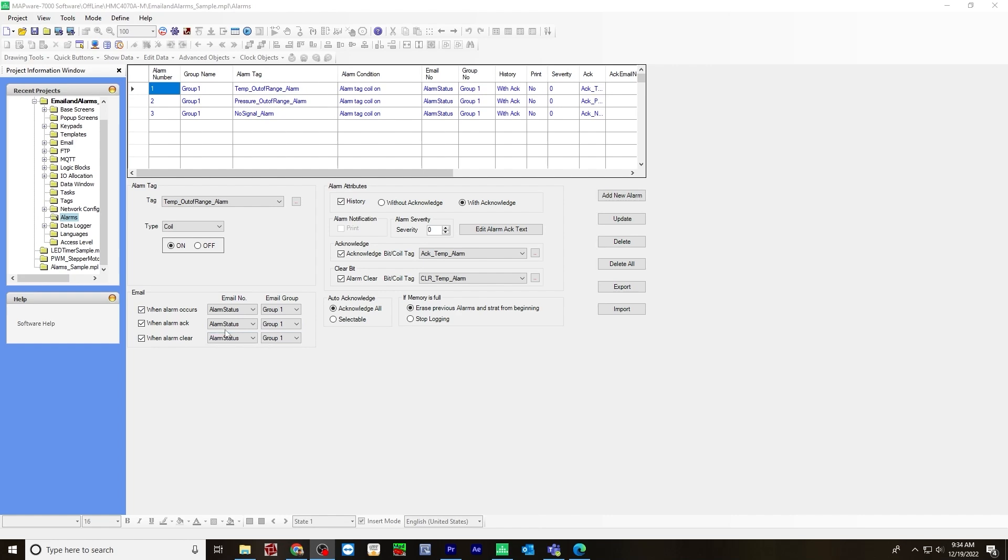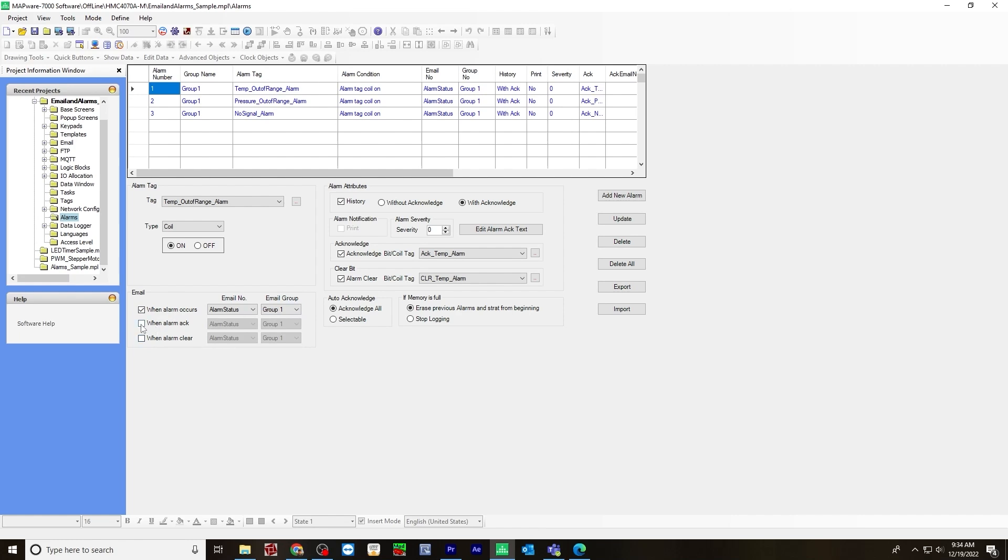So over to the left, I checked off when alarm occurs, alarm status, which would be that alarm screen we set up earlier on, email group will be group one. And here you can either just do when alarm occurs, or you can check these off when alarm is acknowledged and when alarm is cleared.